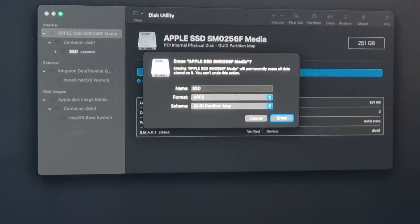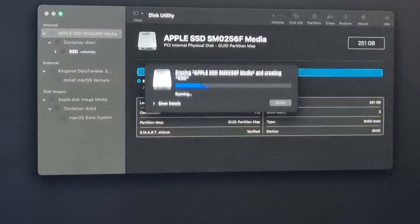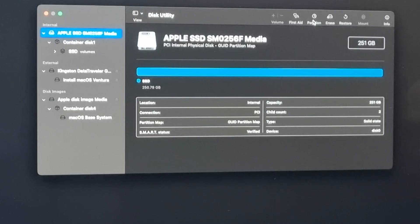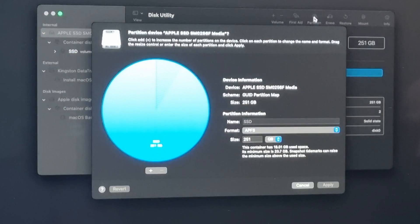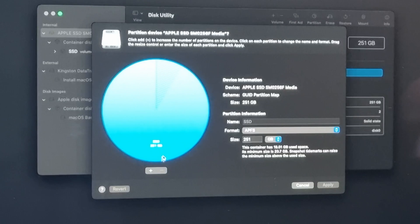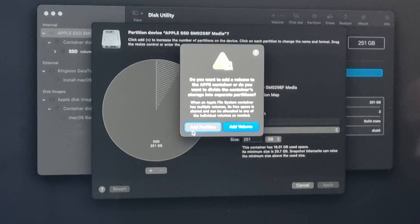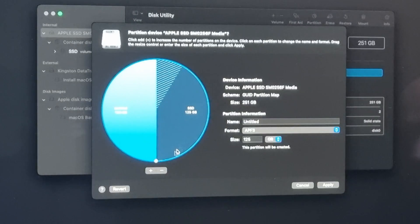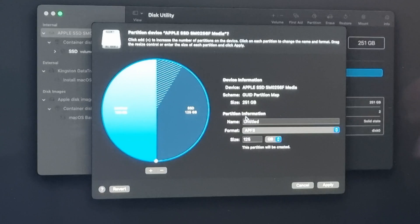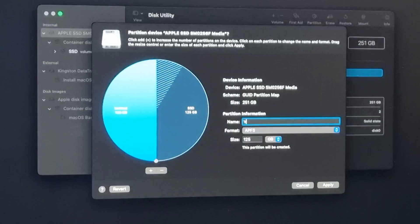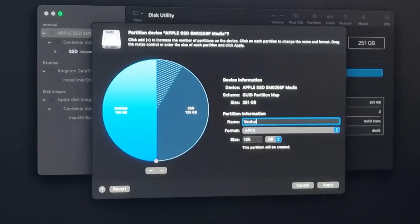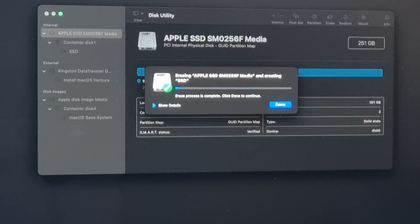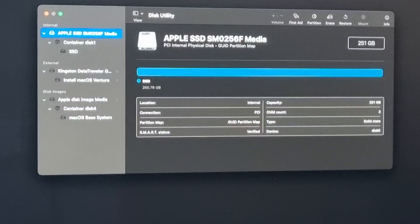In case you would go for option 2, to add Ventura together with your current macOS install, click your SSD or hard drive on the left side as well and click partition instead. Then click the plus sign here to add a partition and choose to add a partition rather than a volume. You can change the size on the left side, name the volume, and choose APFS as format. As soon as Disk Utility is ready with the operations on the drive, we are good to move to the next step.